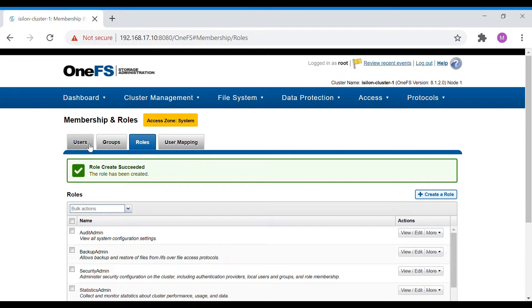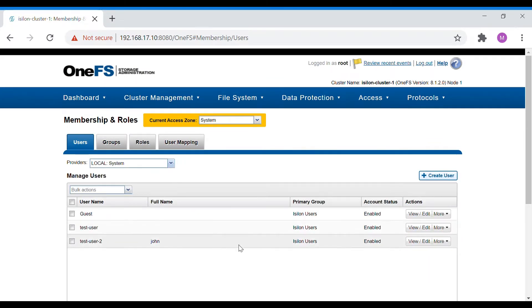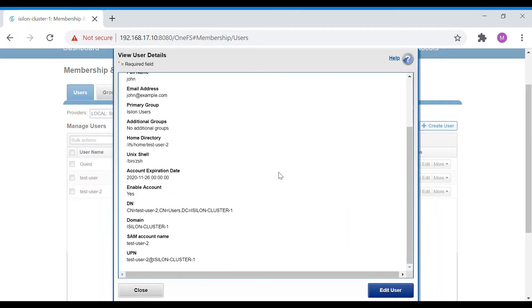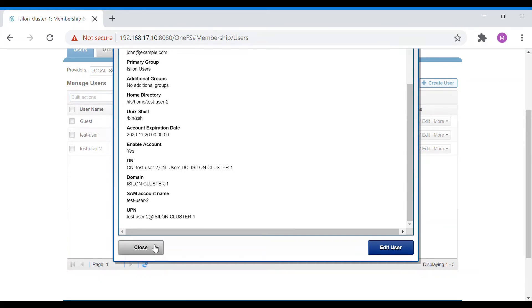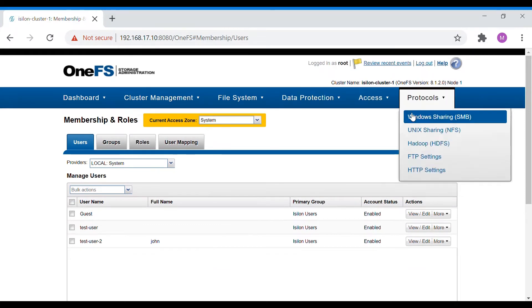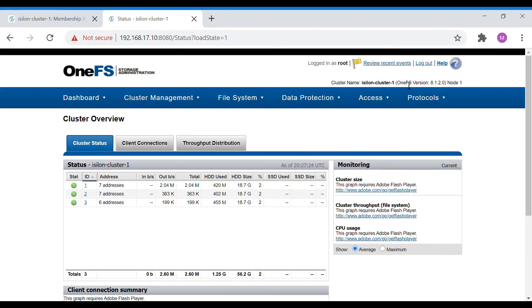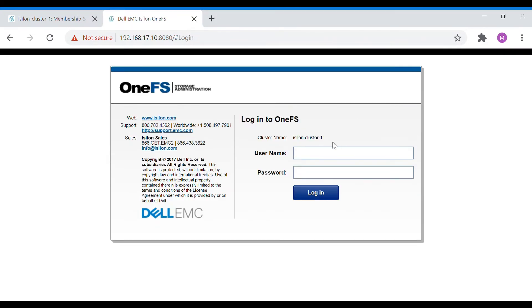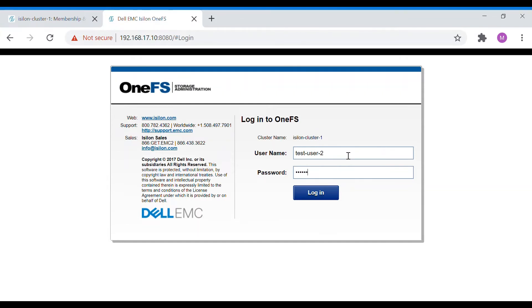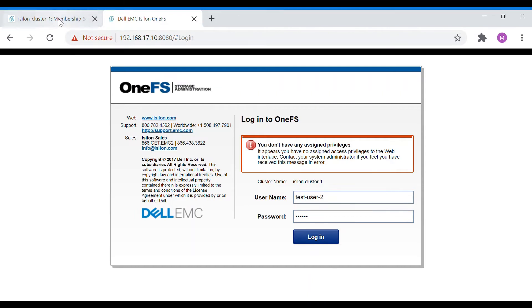The role has been created and assigned to user John (test-user-2). Now let's try to log in with this user. After logging out and attempting login as test-user-2, we get an error: 'You do not have any assigned privileges.' The reason is that we haven't set the console login access as read-write or read-only, so we are not able to access it.